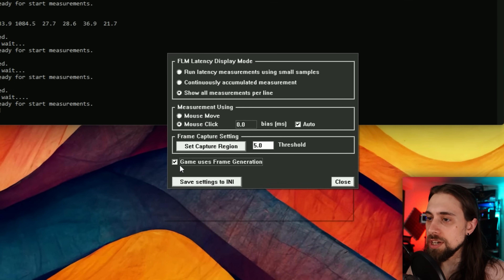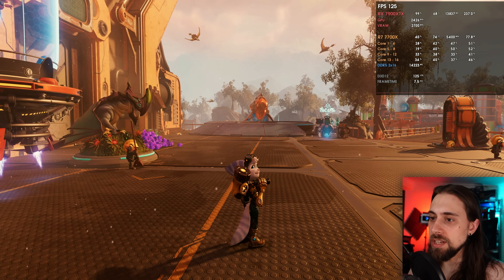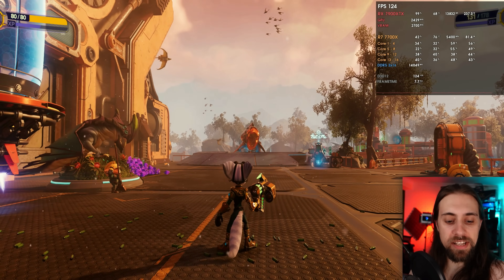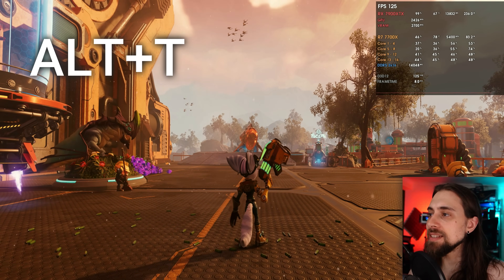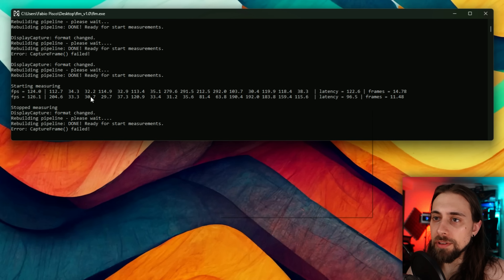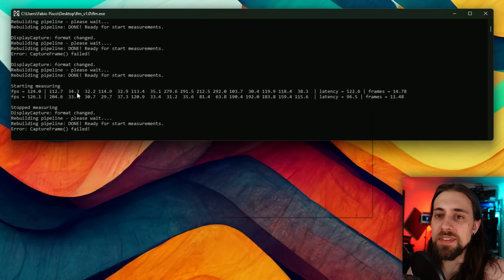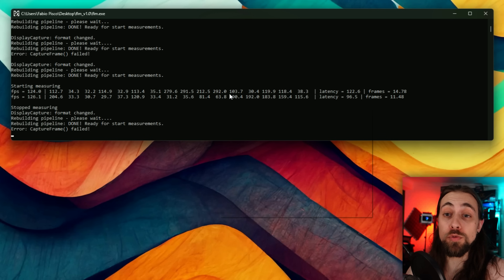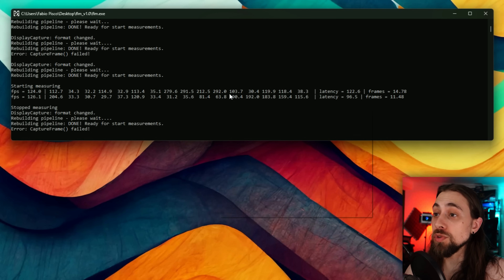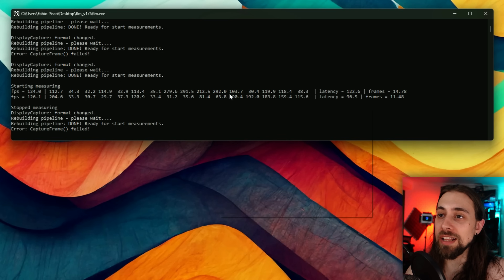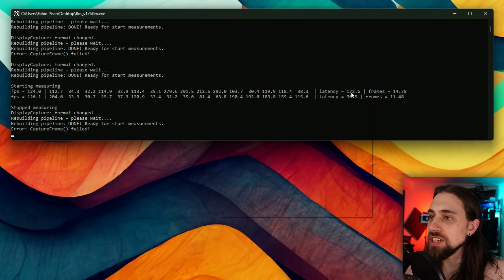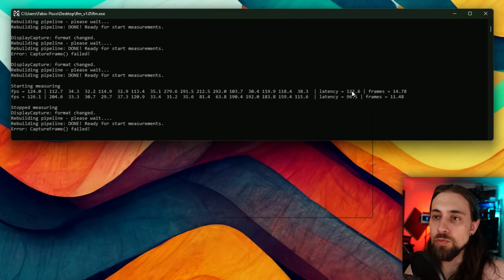Let's try the mouse click measurement mode with no frame generation. Press Alt+T, click several times — left and right clicks — then Alt+T to stop. Results show 34 milliseconds consistently, but sometimes 112 milliseconds. The variance is interesting — if you understand what causes it, feel free to leave a comment. The overall first-round average was 122 milliseconds, coming down to 96 on the second round.